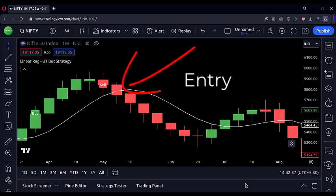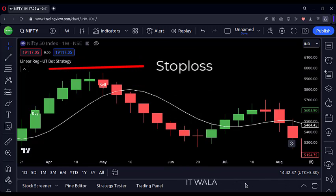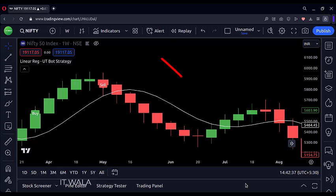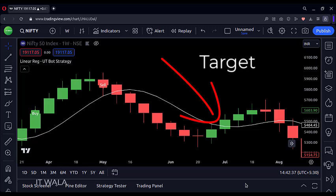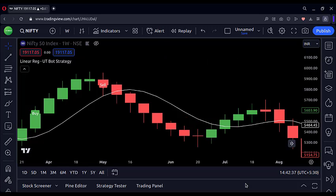Similarly, there is a short entry when there is already a sell signal and then a candle closes below the white line. The stop loss should be placed at the nearest swing high point, and the target should be hit when a candle closes above the white line. This is the short entry trade setup.